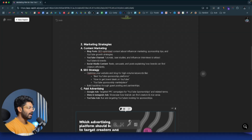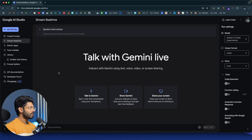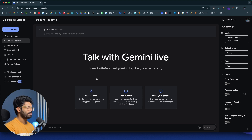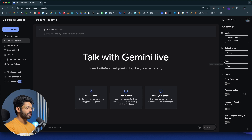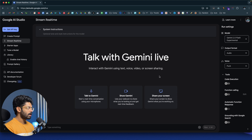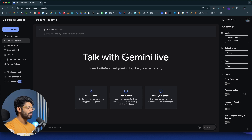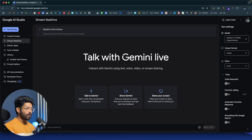So that's Napkin AI. The third AI tool in our list is Google Stream Real-Time. To access it, click the fourth link in the description. When you land on the page, if it's your first time, you'll be asked to log in with your Google account — just accept the terms and continue. The first thing you need to do is go to the 'Output Format' section and make sure it is set to audio. You can also optionally change the voice.